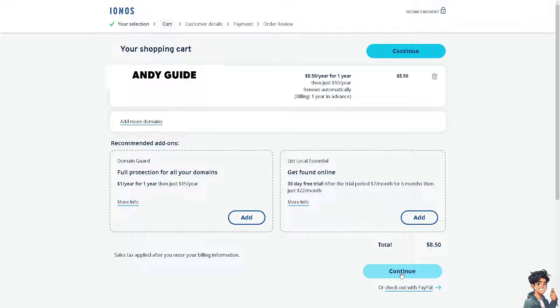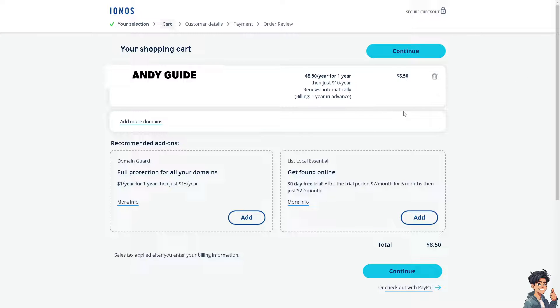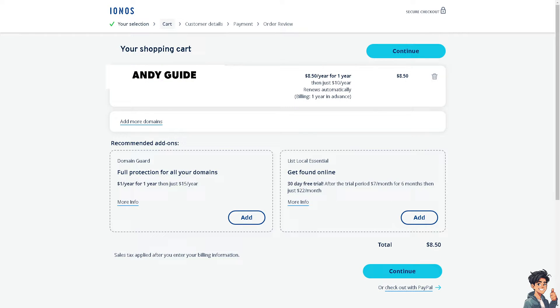I will be able to transfer my GoDaddy domain to IONOS without any problem. Thank you so much for watching. We will see you in the next video.